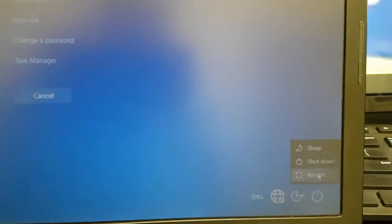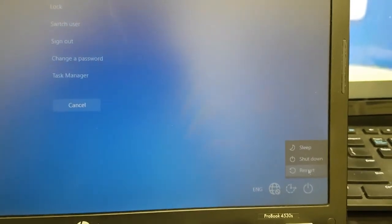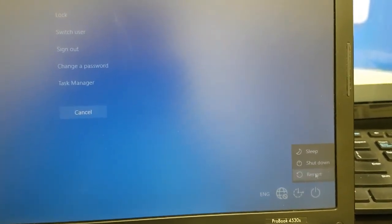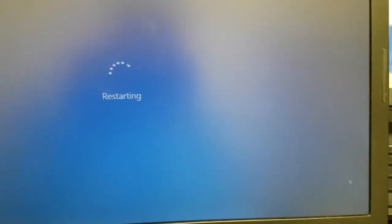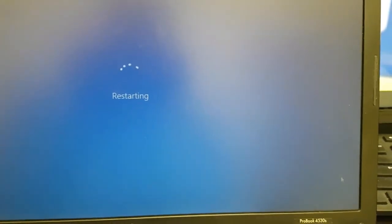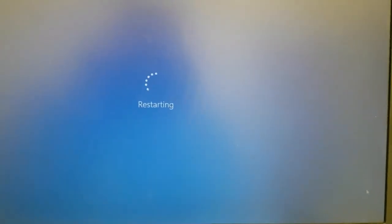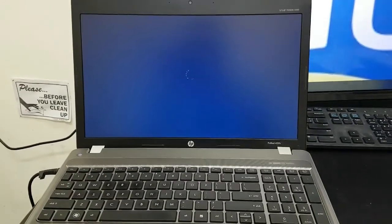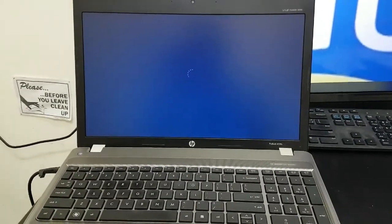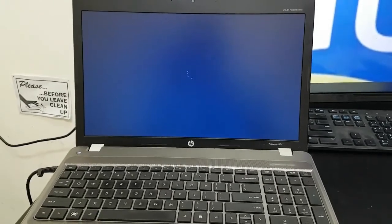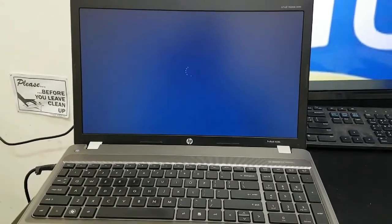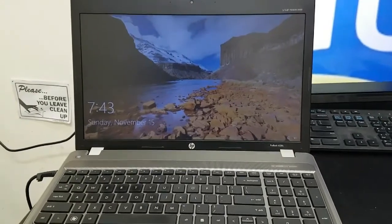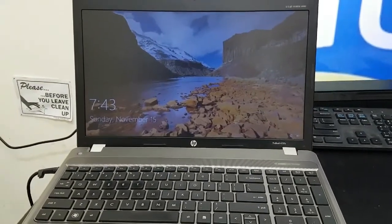This process takes some time, so we shall wait for it until it finishes up. As the restarting takes some time, I'll again press Control Alt Delete and log in.